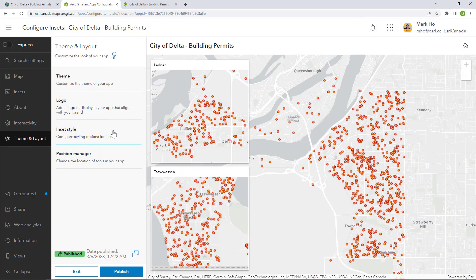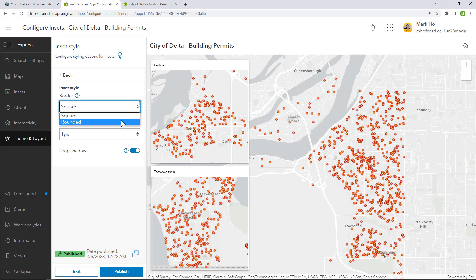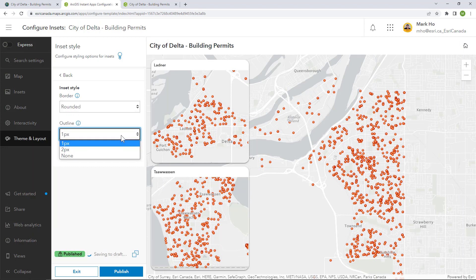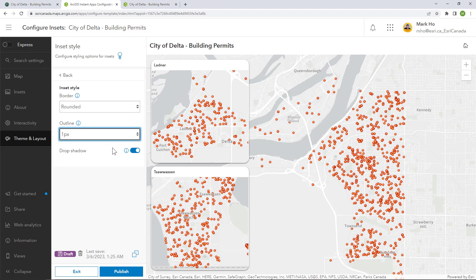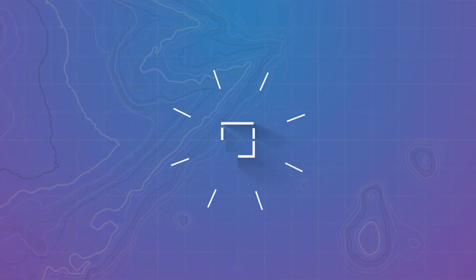One more thing: when you turn off Express Mode, there are a few extra settings you can configure for your inset style, such as the border, outline, and drop shadow.